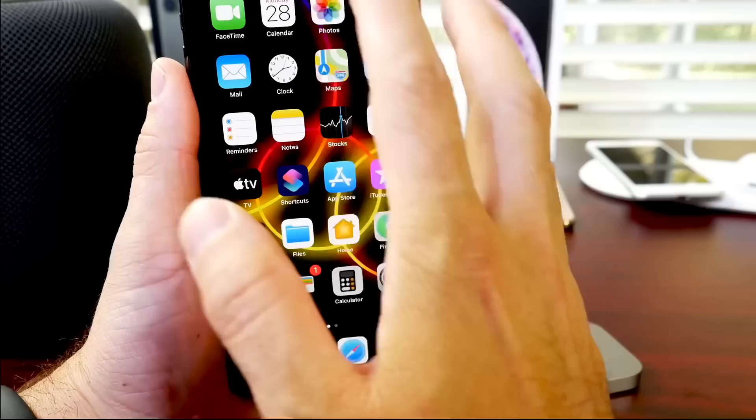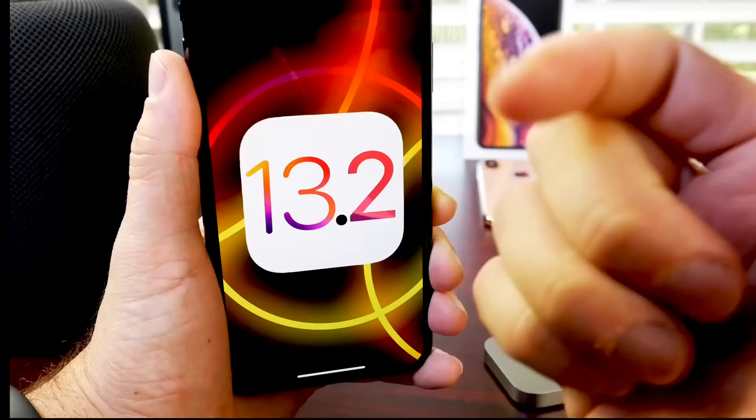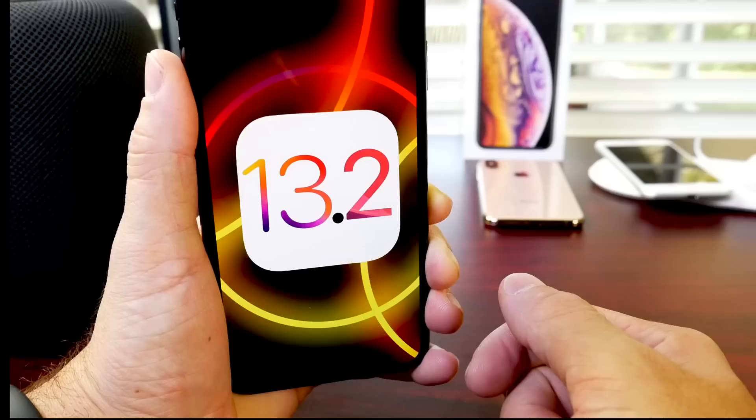Stay tuned for my follow-up, as I mentioned, in the next 24 to 48 hours on iOS 13.2, where I talk about the battery, the performance, and take a deeper dive into some of the new features here, like audio sharing and the transfer content to HomePod, which I'll be testing thoroughly. I hope you guys enjoyed this very quick update. Be sure to subscribe for the follow-up here coming shortly, and I'll see you guys real soon.